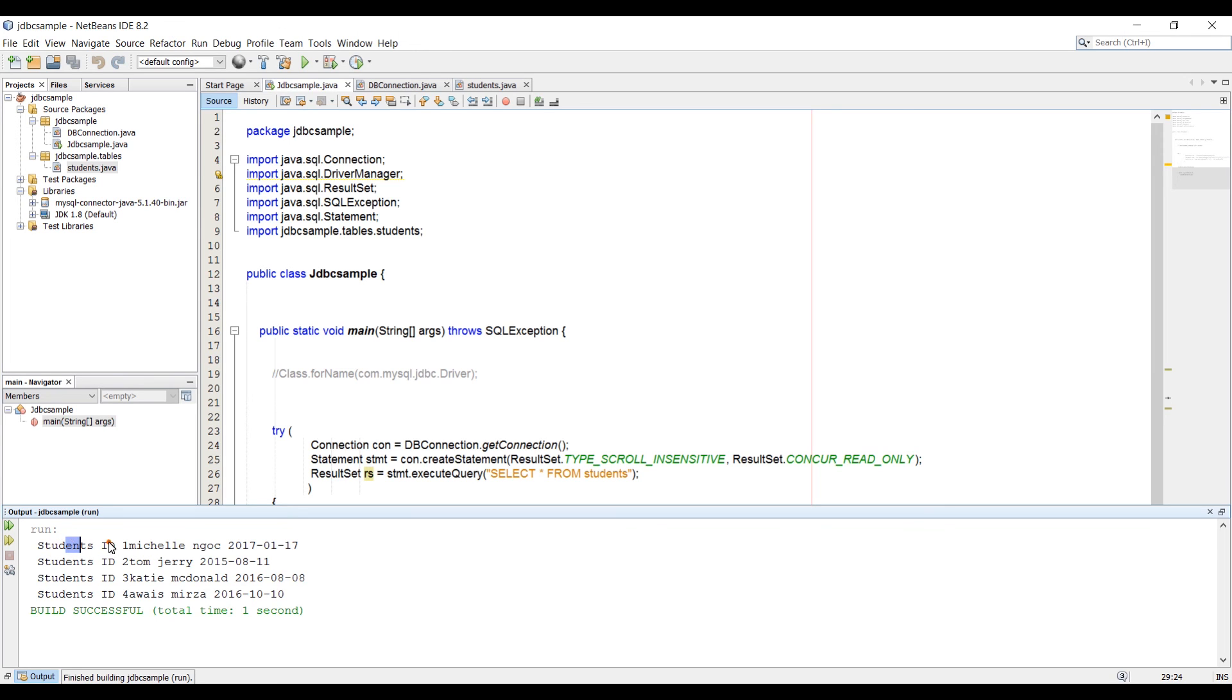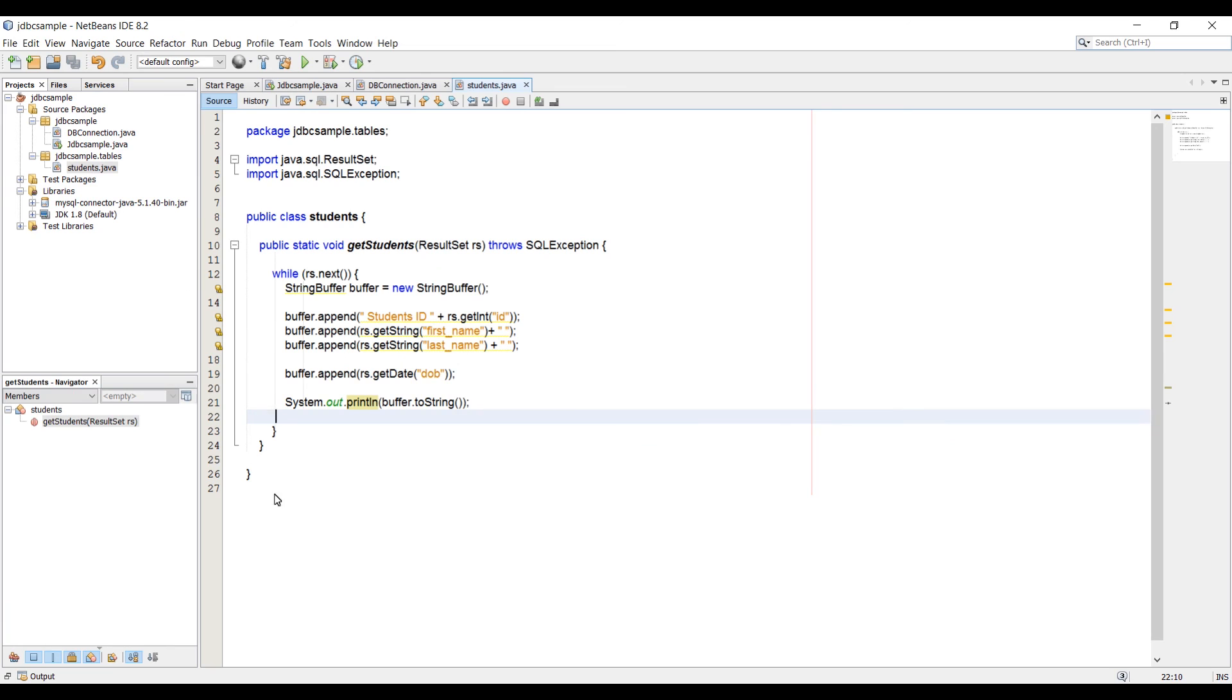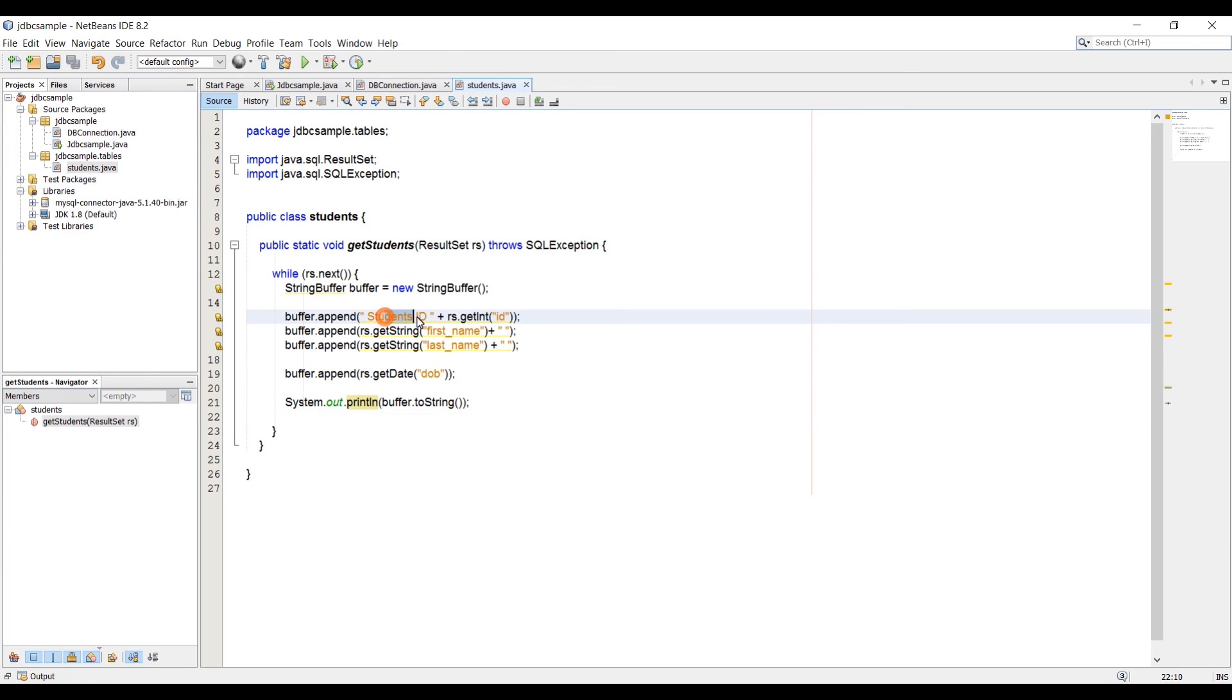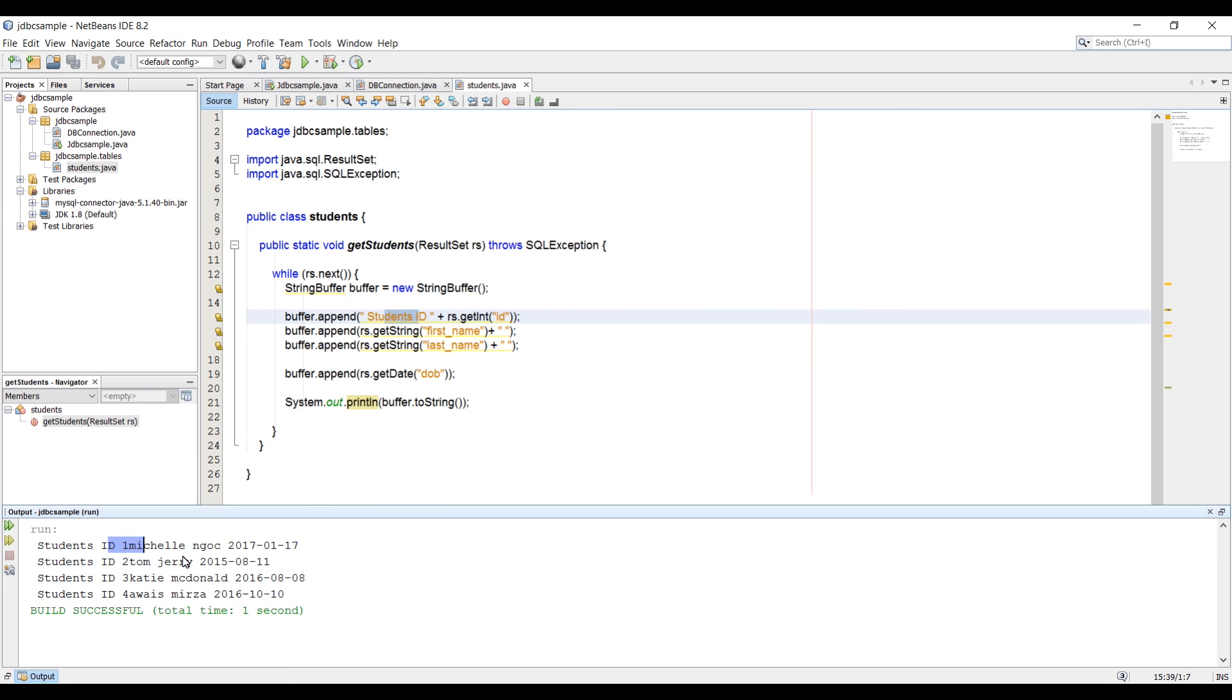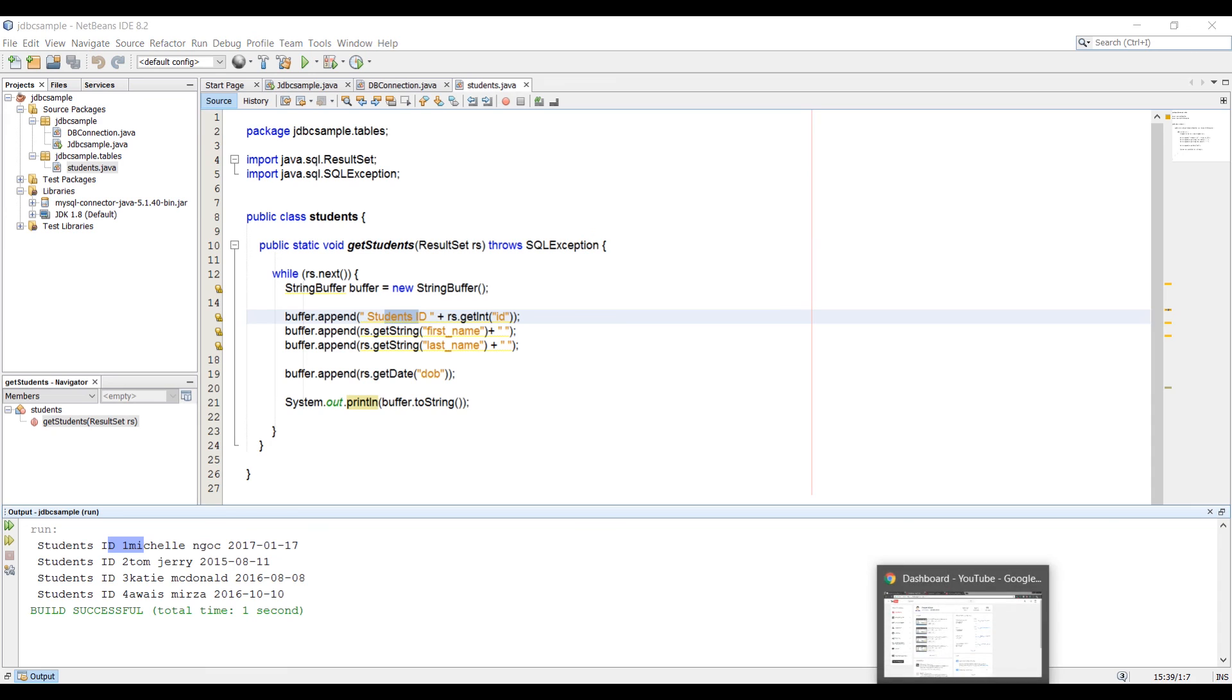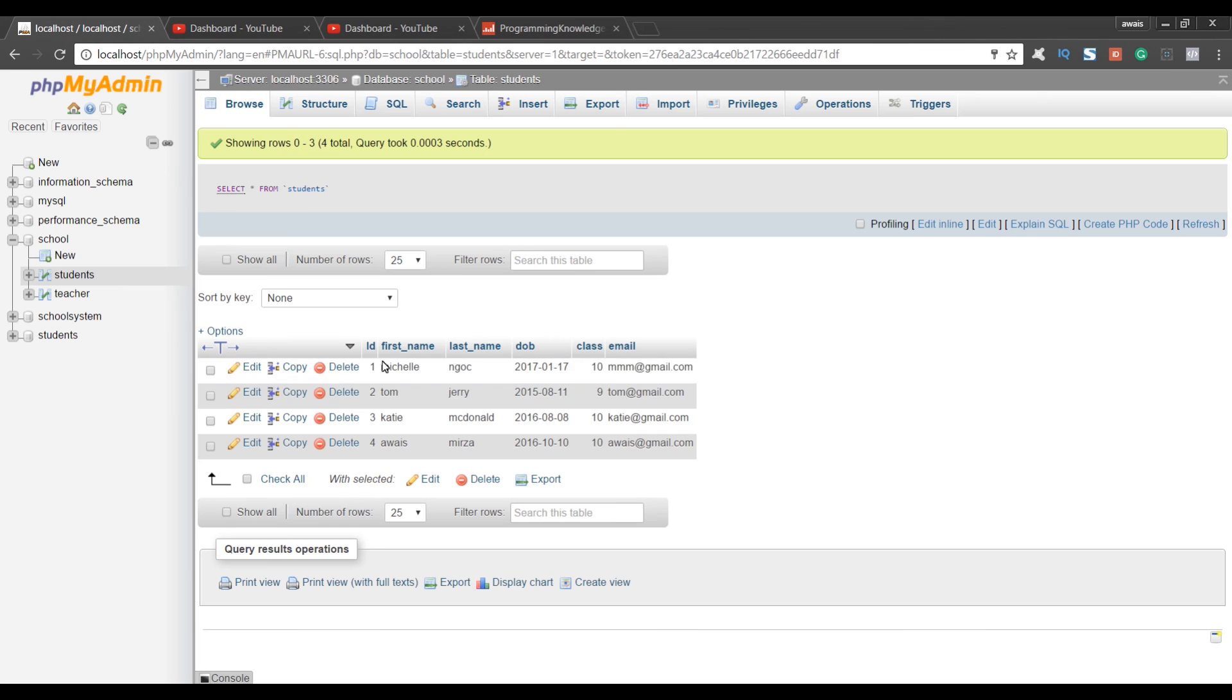We got student ID. I'm going to show you to go to the student class and if we can get the result back. Here we are getting student ID, which is just a string. Then we got this RS.getInt for ID. We forgot to add a space there. That's why one and Michelle are stuck to each other. We need to add the space here. Then we got the first name and then space and then last name and then space and date of birth as well. If we go back, we see that the student table has Michelle on number one, number two Tom, Katie, and Waze at number four. And we got the DOB as well.